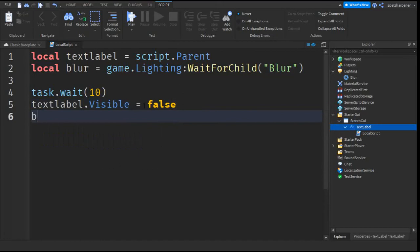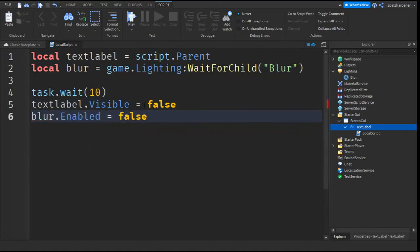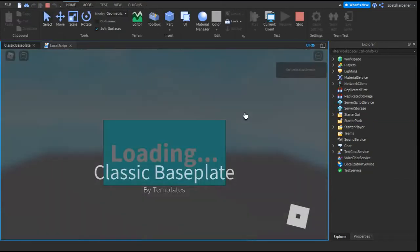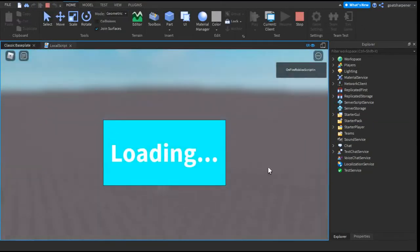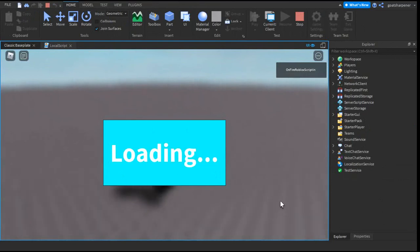Just like that and we can go test it out. Here you are inside the game. You can see that it is loading, and then after around 10 seconds it should go away. Just like that it disappears and you are now inside the game.